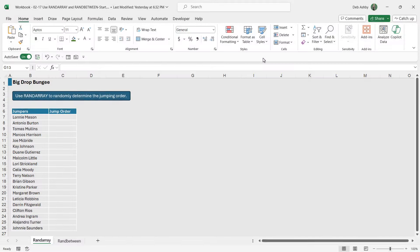In this lesson we're going to move on to talking about another dynamic array function, RANDARRAY. RANDARRAY in its most basic form allows us to generate a random series of numbers, and we're also going to discuss RANDBETWEEN.